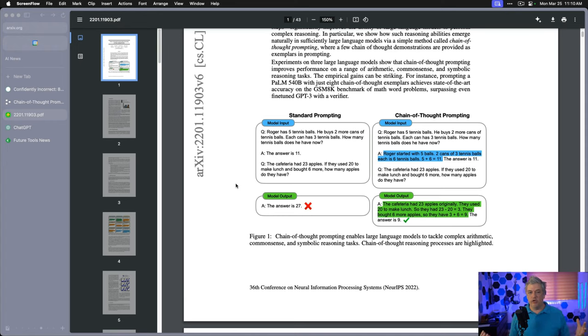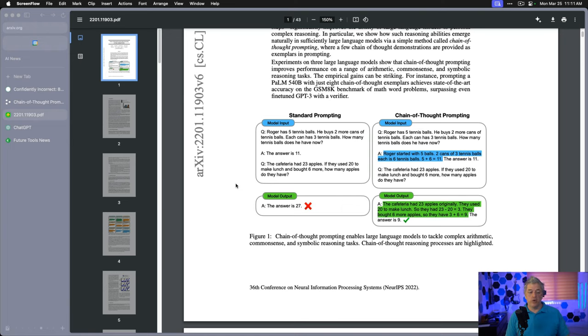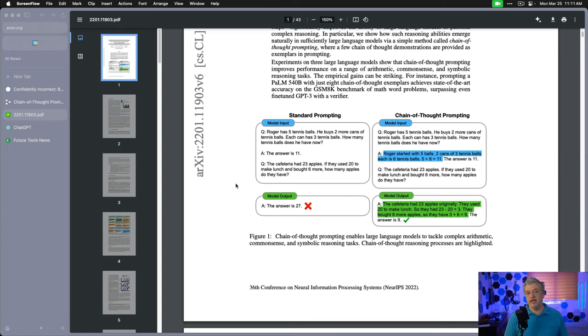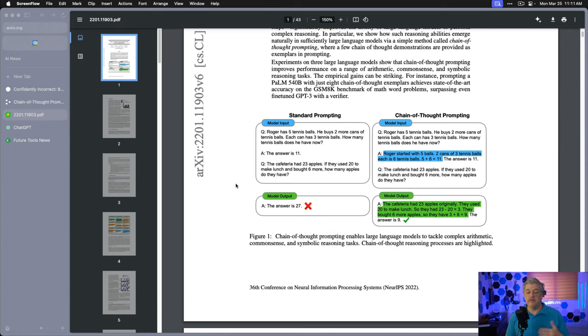Here's the graphic that's been going around. The first version of the prompt says Roger has five tennis balls. He buys two more cans of tennis balls. Each can has three tennis balls. How many tennis balls does he have now? The answer is 11. The cafeteria has 23 apples. They use 20 to make lunch and bought six more. How many apples do they have? The model gets the answer wrong and says 27. Everything inside that box is the entire prompt. The difference in the second version is highlighted in blue where it gives an example of the work. Roger started with five tennis balls, two cans of three tennis balls each is six tennis balls. Five plus six equals 11. The answer is 11.